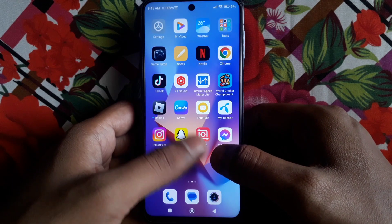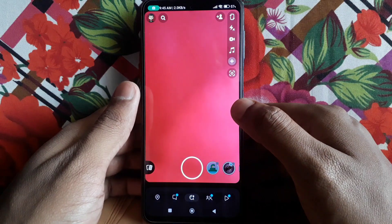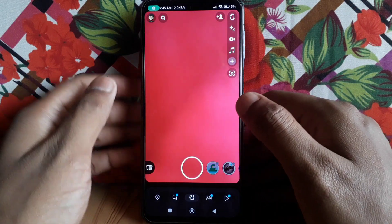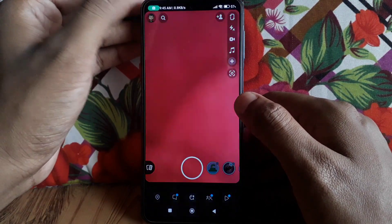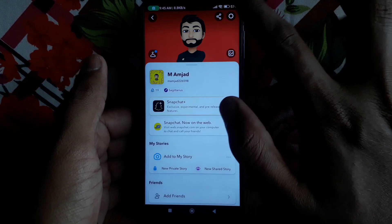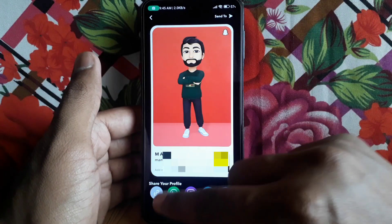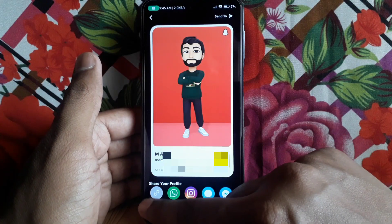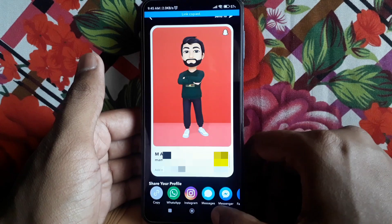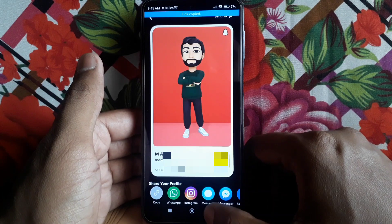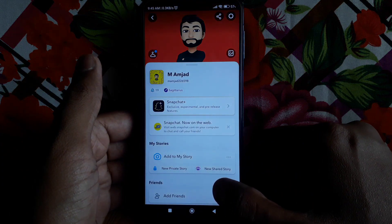First, open Snapchat and click on your Bitmoji. Here, click on the share button, then click on copy to copy your Snapchat link.